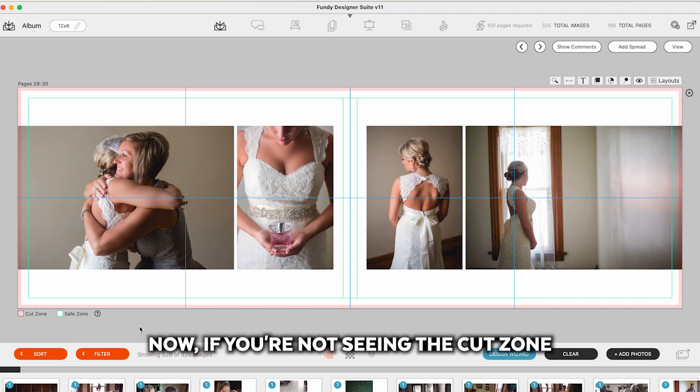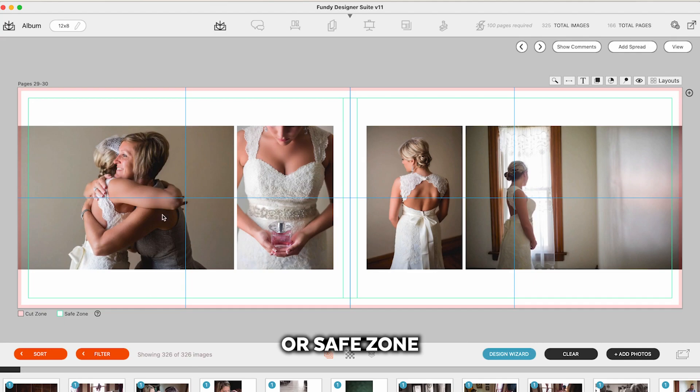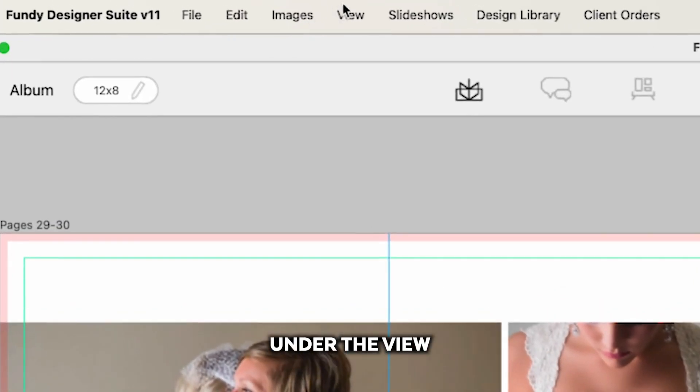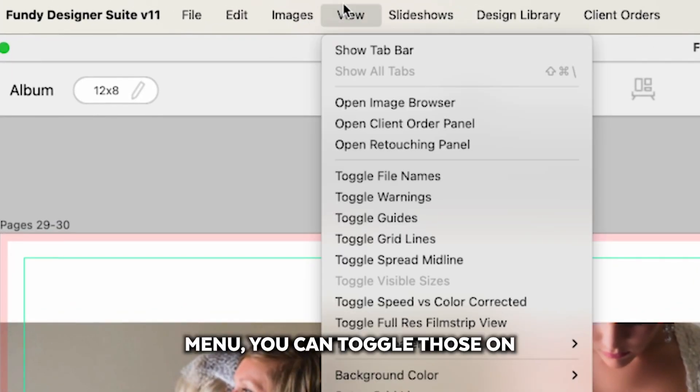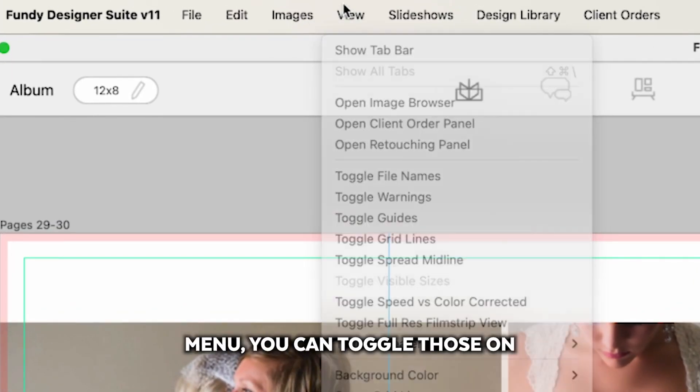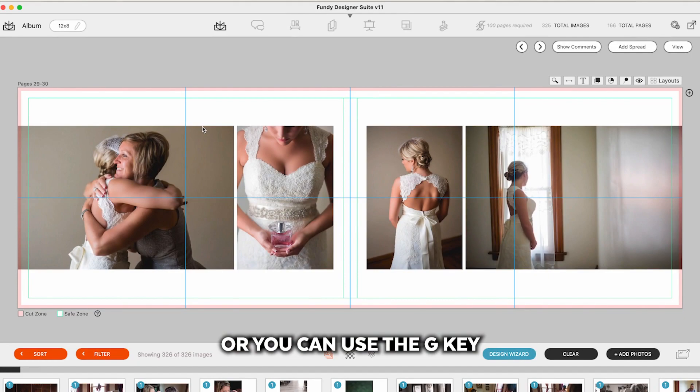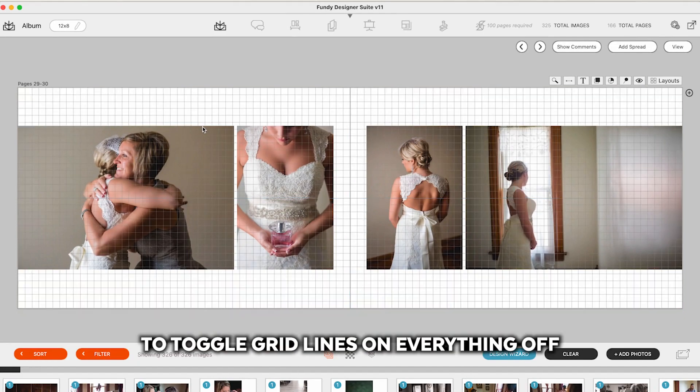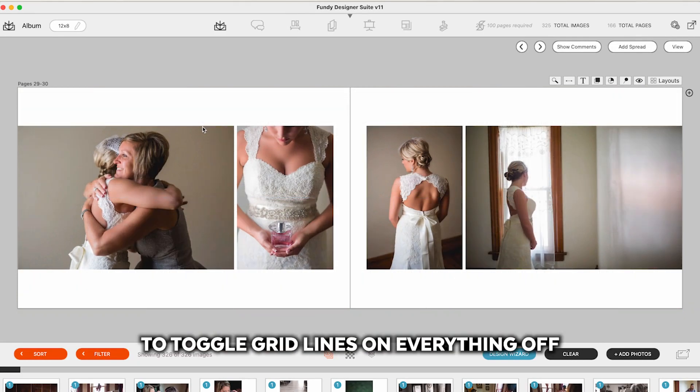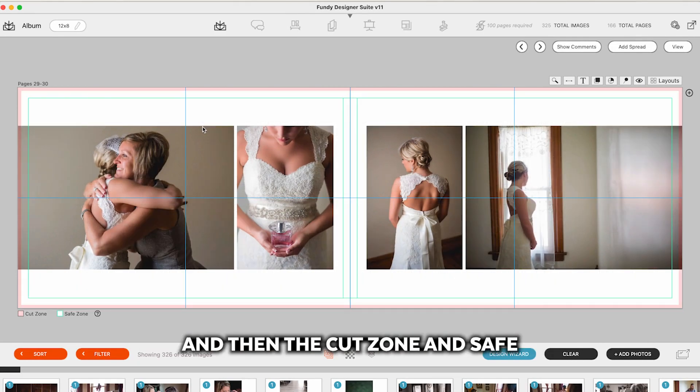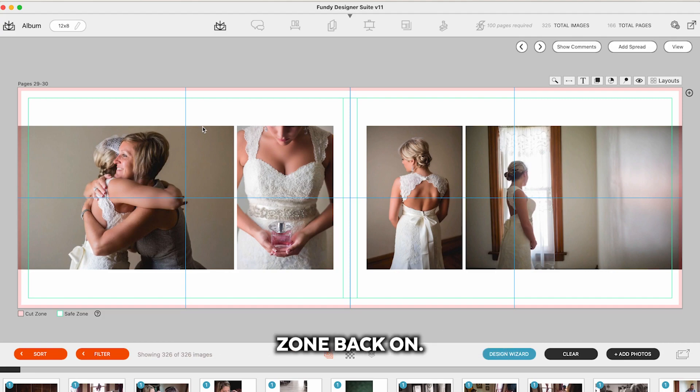Now if you're not seeing the cut zone or safe zone, under the view menu you can toggle those on, or you can use the G key to toggle grid lines on, everything off, and then the cut zone and safe zone back on.